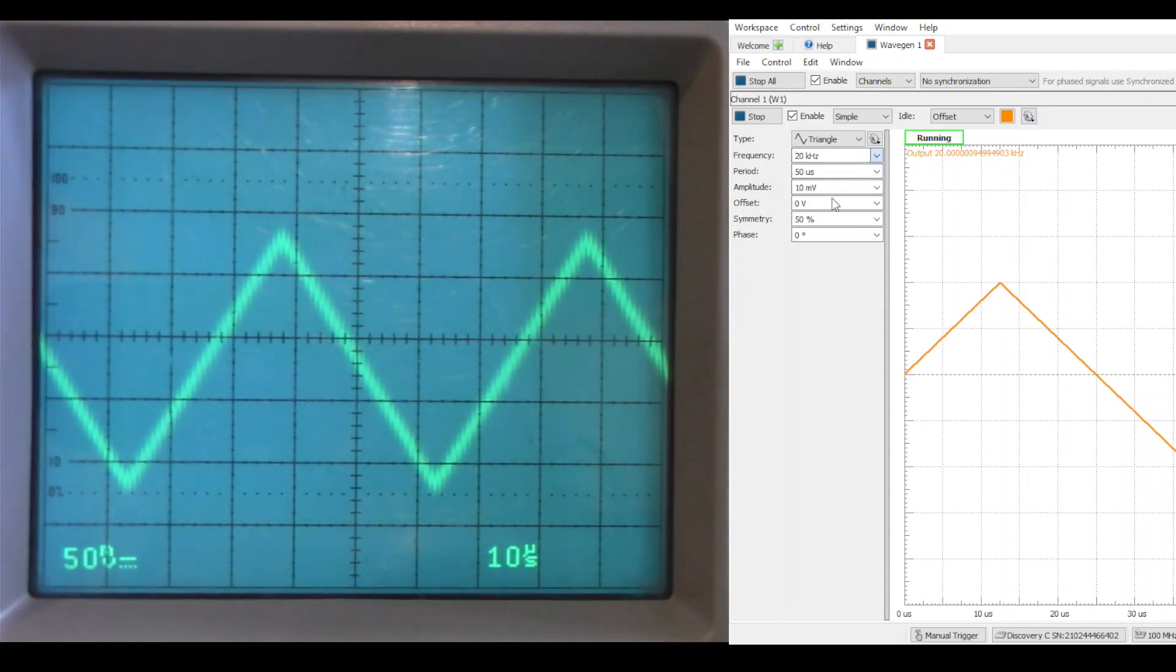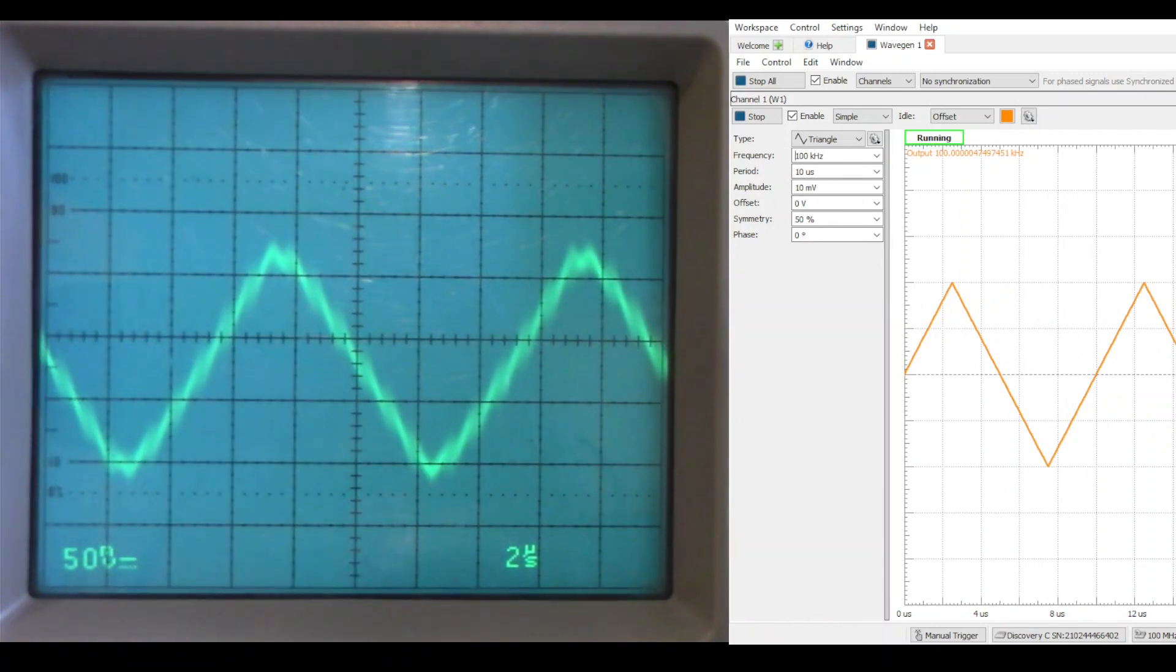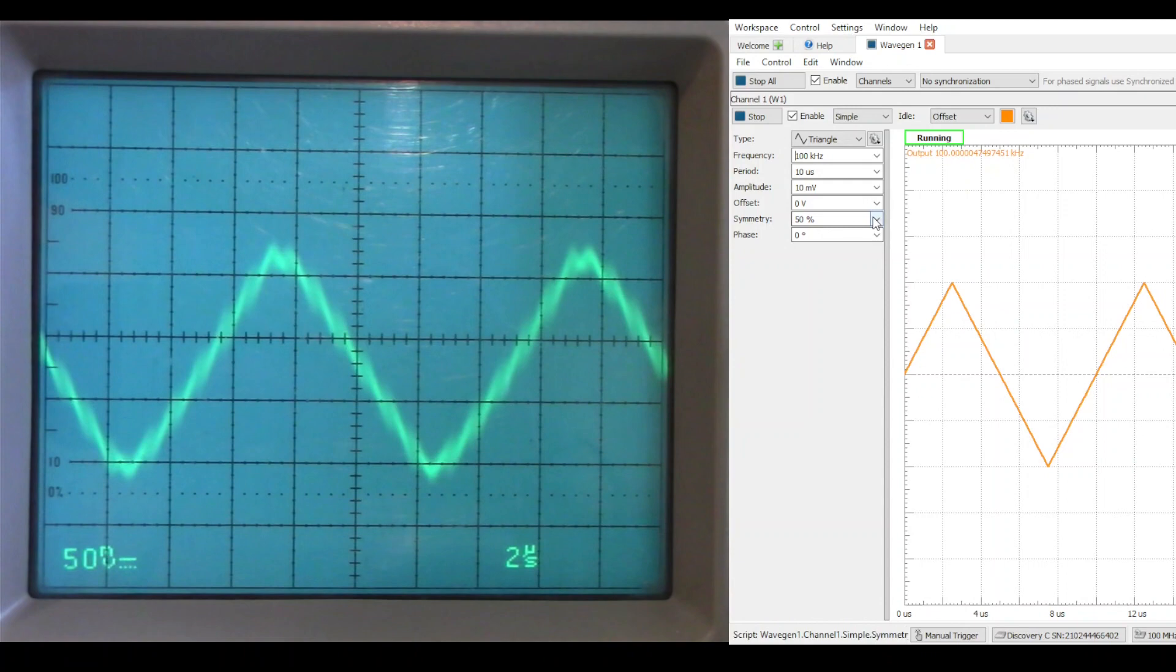And let's try, say, 100 kHz. There is distortion, but it does not appear to be crossover distortion.